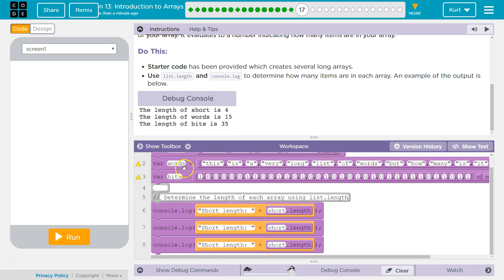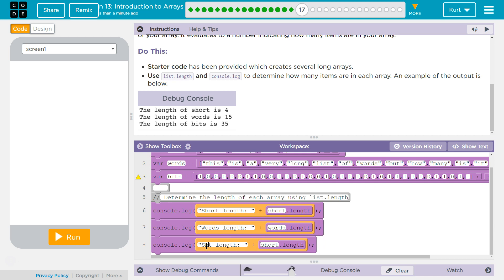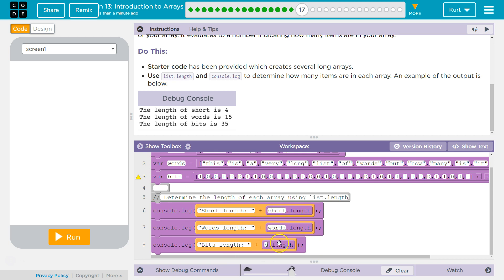show blocks. It's kind of easier to see on blocks. All right. Short, lit, words, length, and words, bits, and bits. All right, let's try.